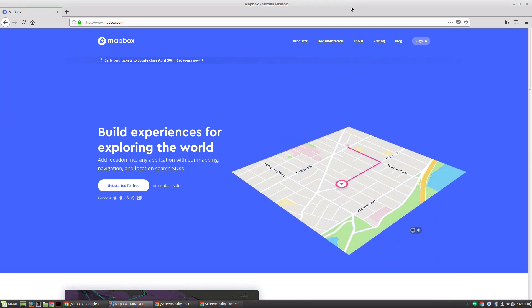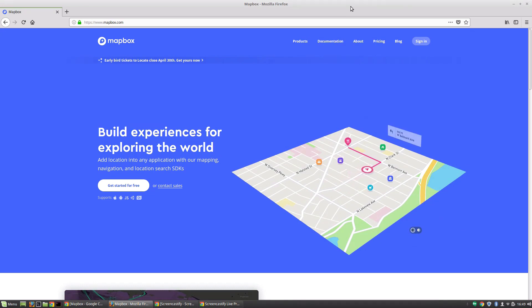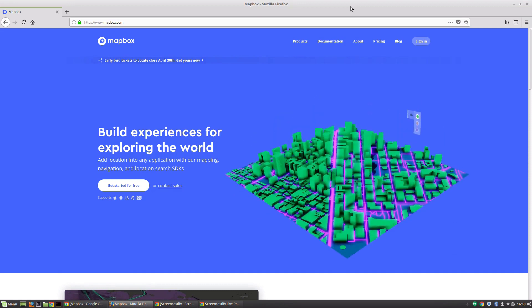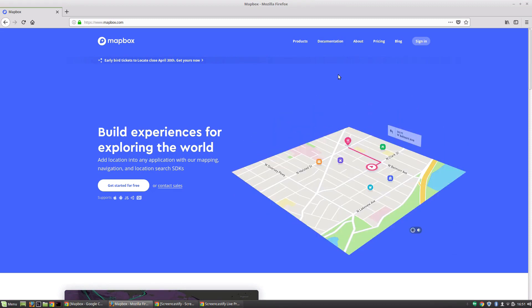It supports a lot of platforms that we really care about, like iOS, Android, JavaScript, QD, and most importantly, at least to me, Unity 3D.